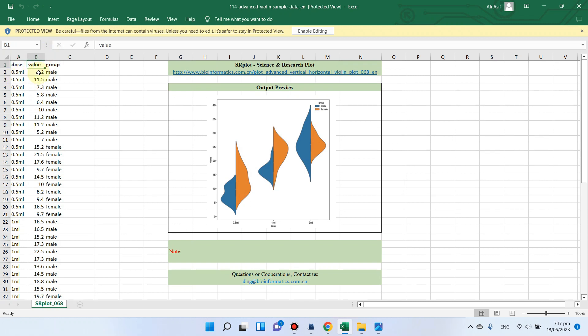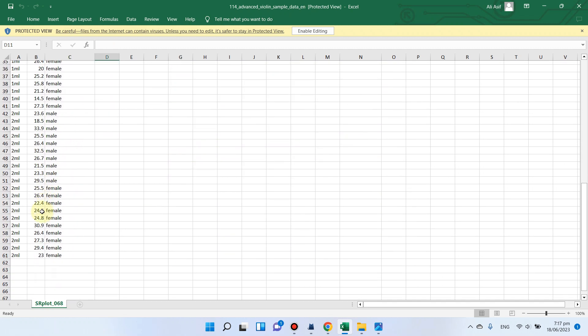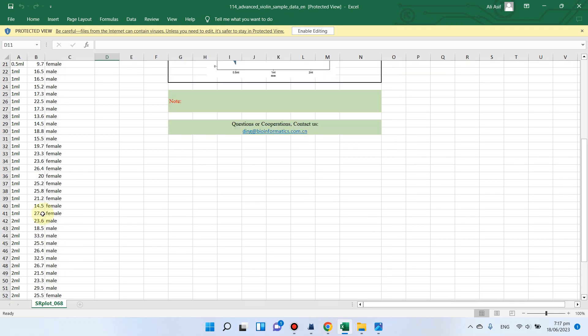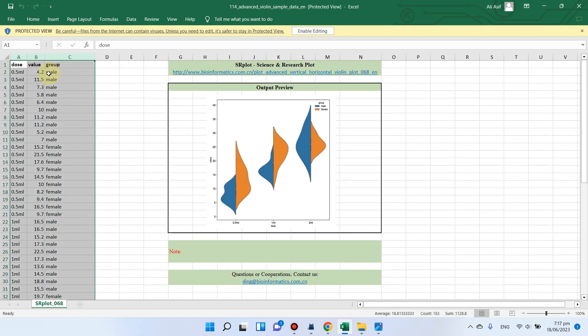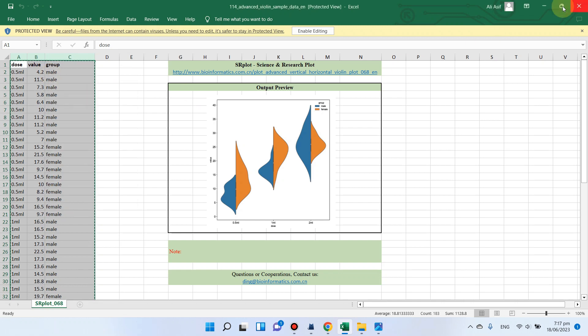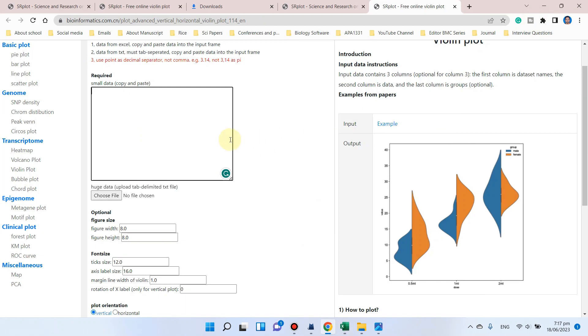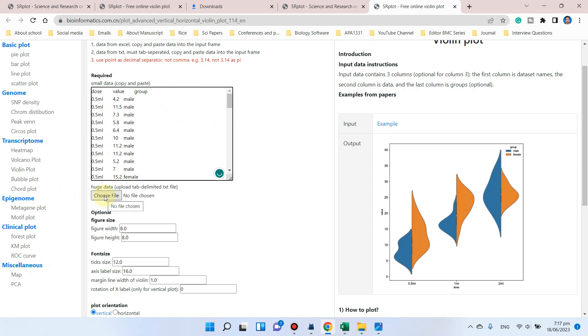This third column is totally optional. If you want to use it, you can use it, and if you don't want to use it, you can simply leave it as such. When you have prepared your file in this manner, you can just copy all these values, go back to that website, and paste all your values. If you have huge data, then you can use this option.